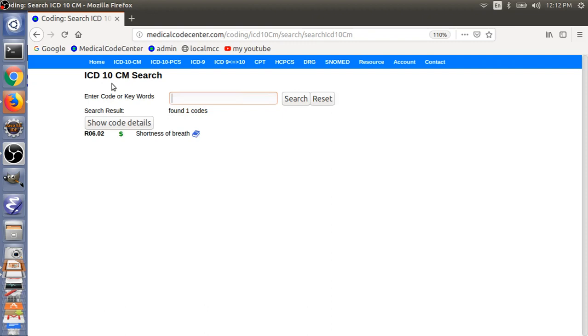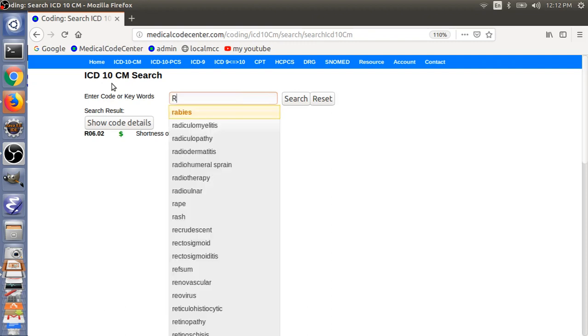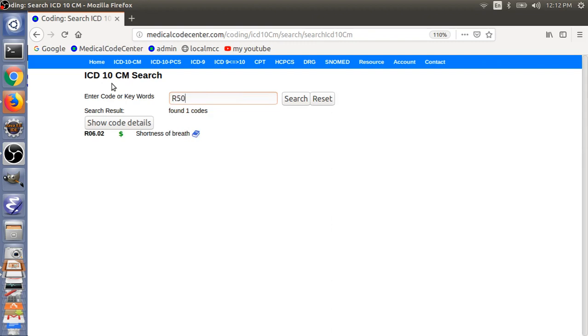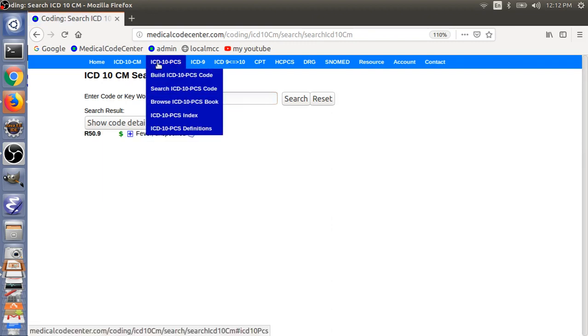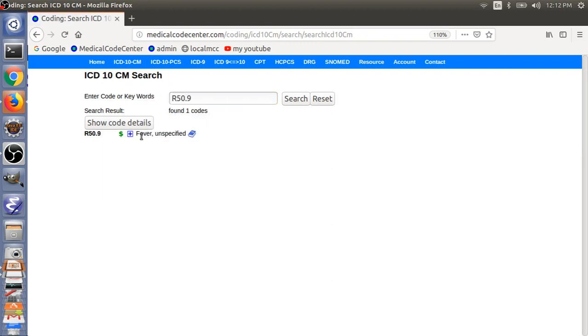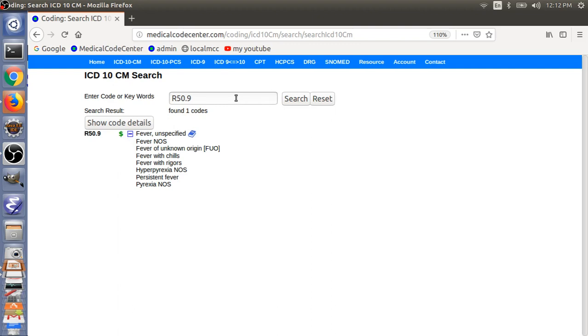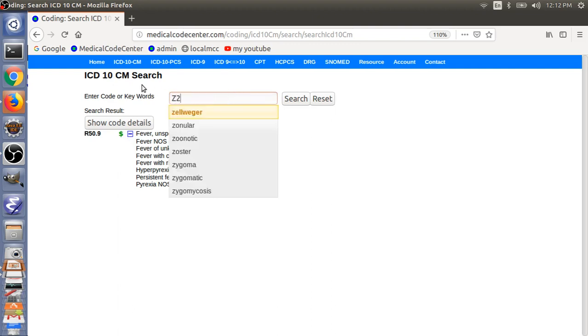And then, the code for fever, R50.9. So, that's unspecified fever code. Or, you can, if the patient doesn't have any symptoms, you can just code the Z20.828.